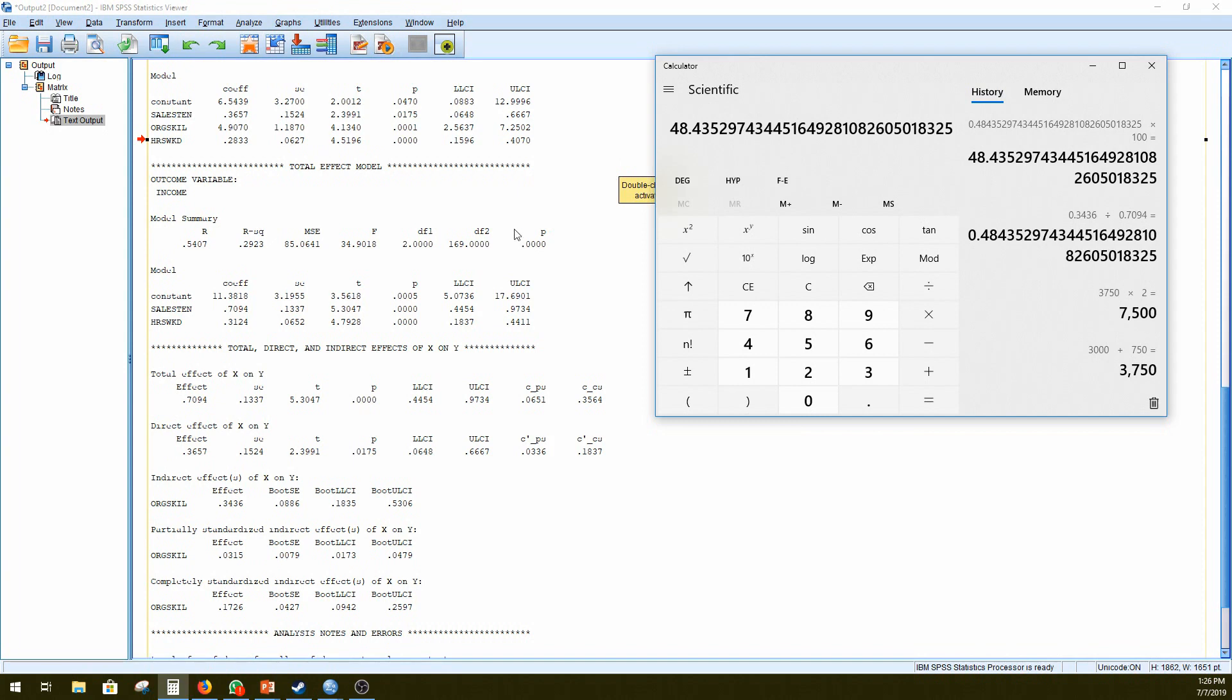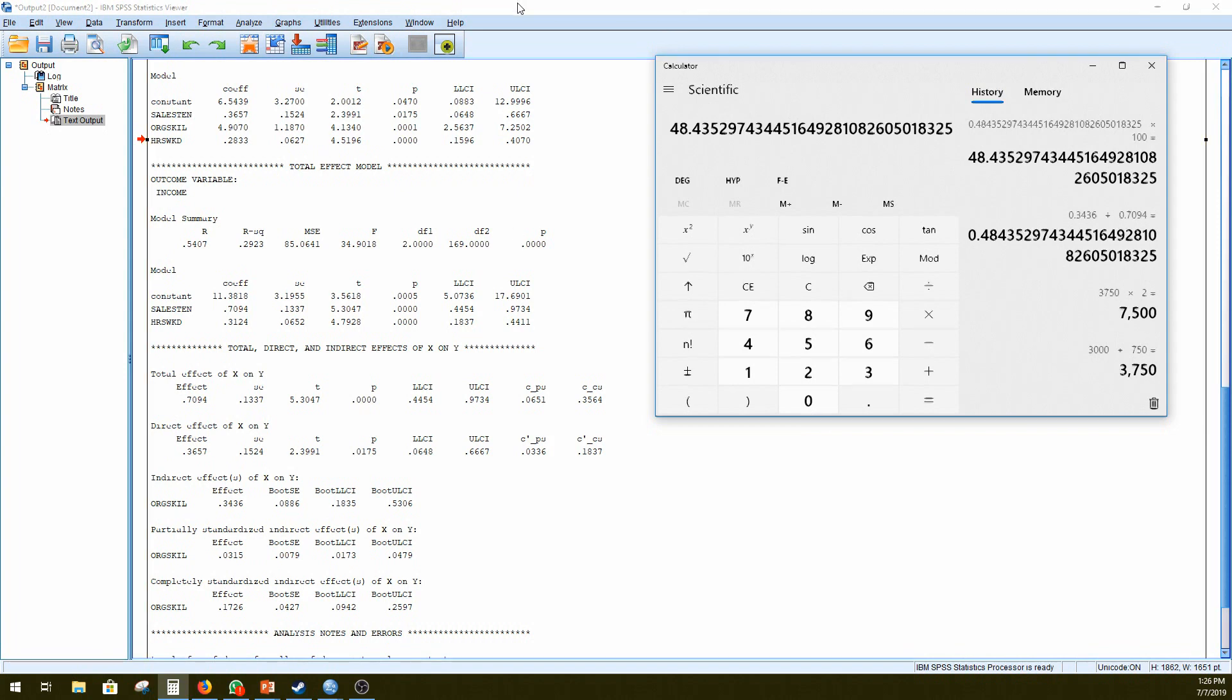So 52% of the relationship operates directly. So the number of years worked accounts for 52% of the outcome of how much you earn. But 48% is managed through the organizational skills of those employees and how they do their job. So that is essentially what a mediation analysis is looking at.